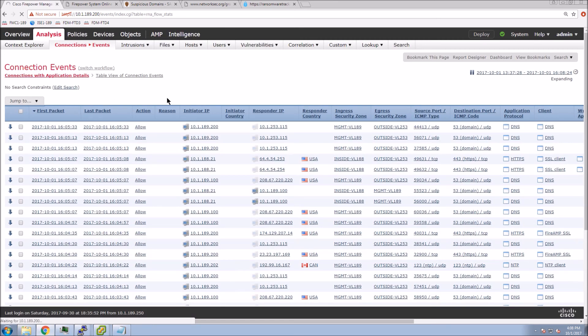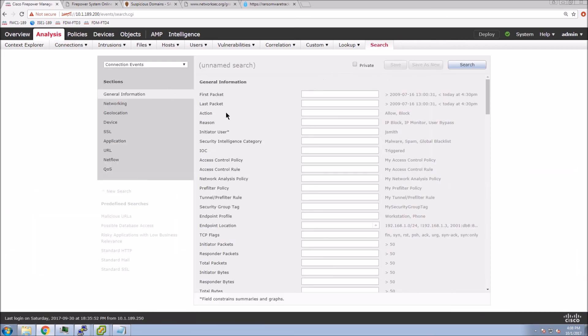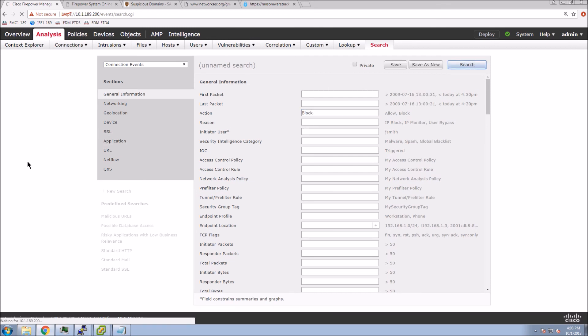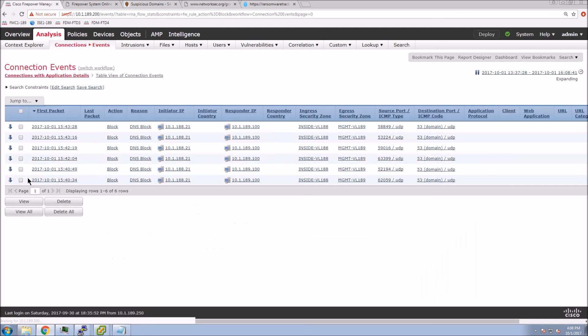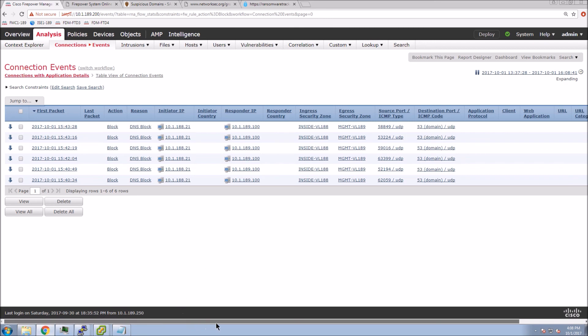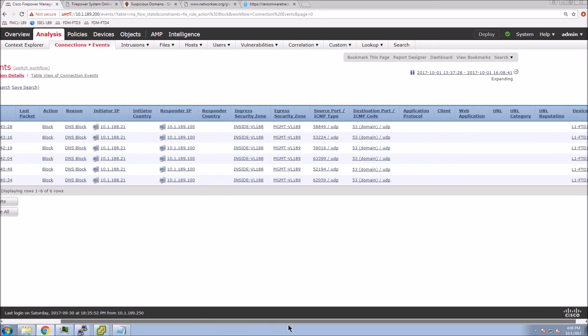So I'm going to quickly edit the search here on connections. What I want to do is have a quick look to see what we're seeing from a block perspective in regards to connections. Let's see if they were actually blocked. So we did see that it did indicate that.